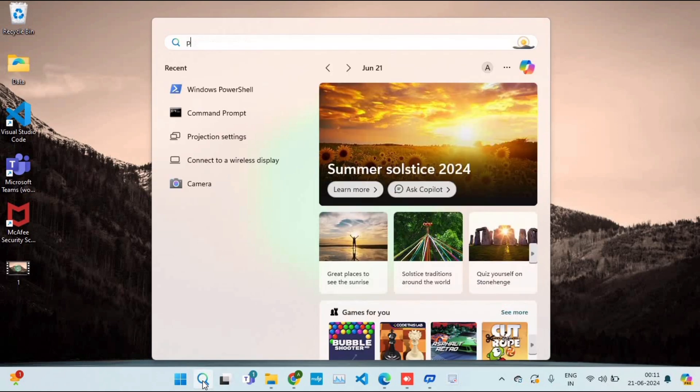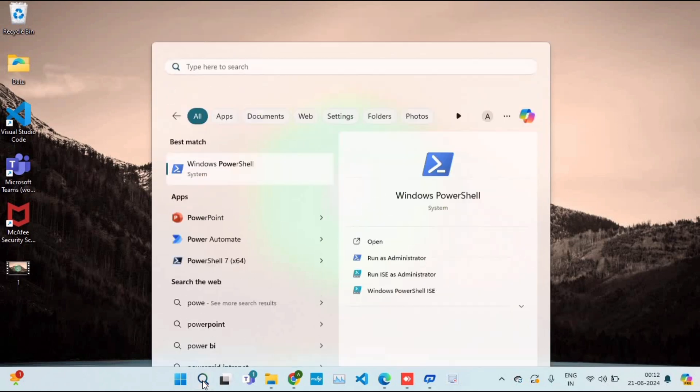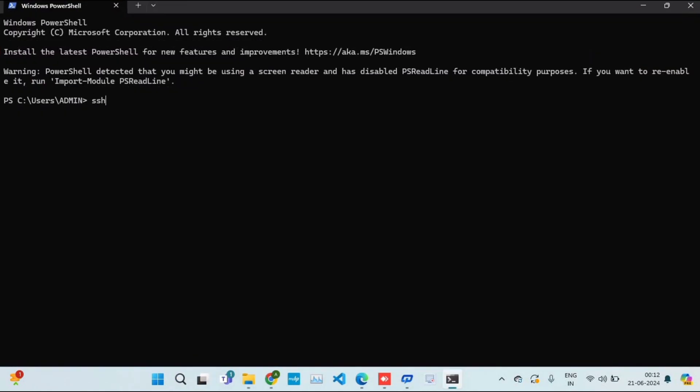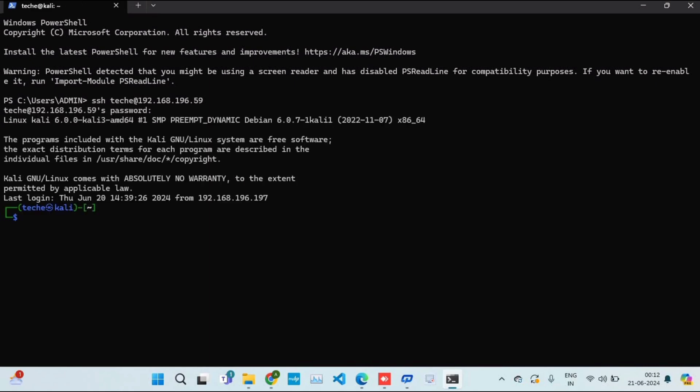I'll go to my friend's system, open PowerShell, and type the command: ssh username of my Kali operating system followed by IP address of the network. I'll enter the password. Now we can see we've been successfully connected to our Kali operating system via our Windows operating system.